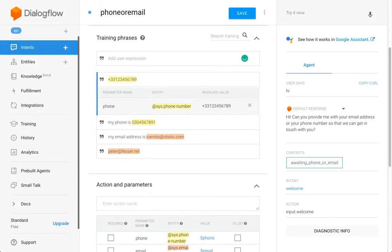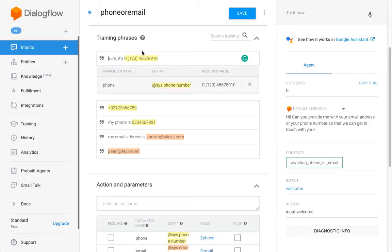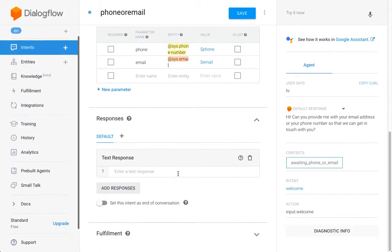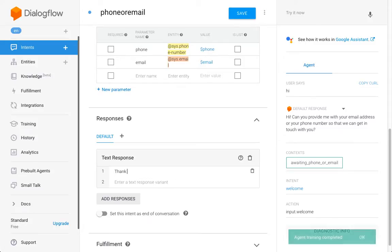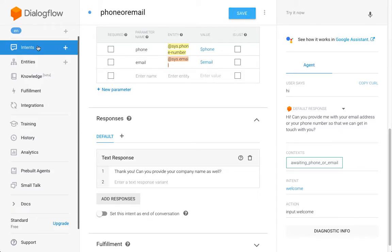Let's just do one more thing. In the US, sometimes numbers are written in a particular format. Let's imagine the user will write something like that as well. So that's it. We set our output context, and since we're asking for the company name next, the only thing that's missing now is the prompt for the company name. And then we should be good to go.